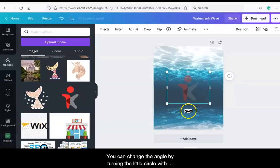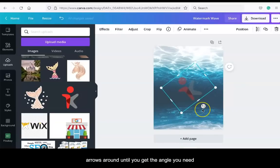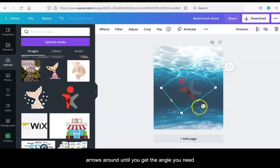You can change the angle by turning the little circle with arrows around it until you get the angle that you need.